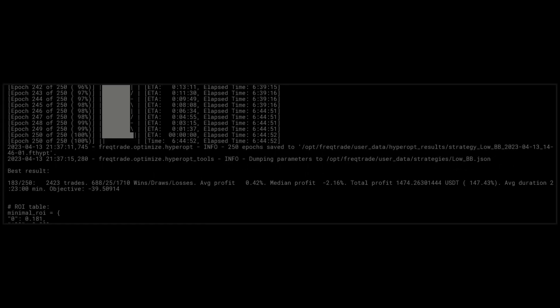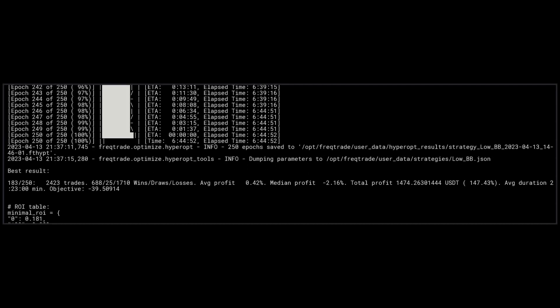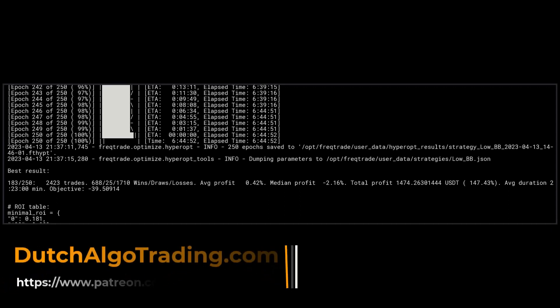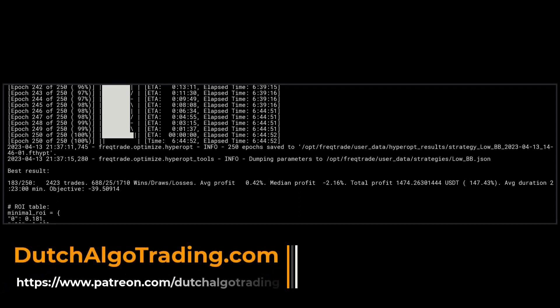After optimizing the ROI and stop loss parameters, I got some totally different ROI and stop loss settings. By the way, you can find these in the complete output package I leave behind for my Patreons.